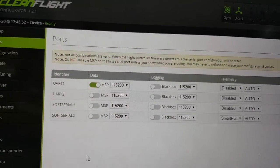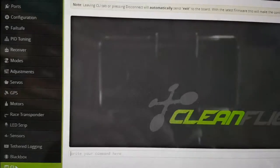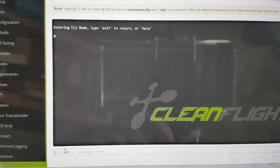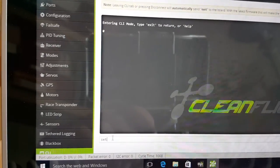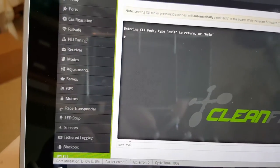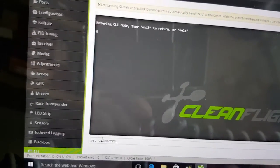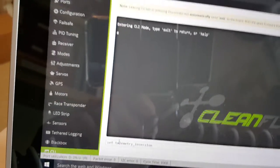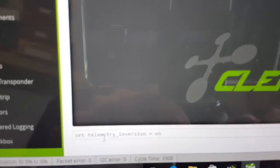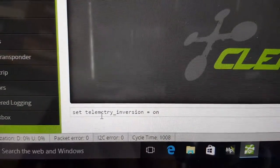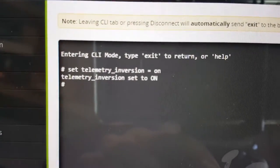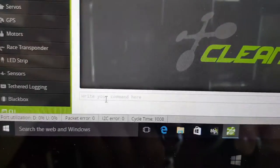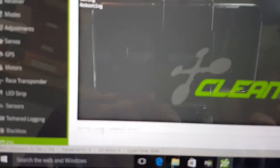And then the last step is to go into the CLI, the command line interface. And you want to type in down here set telemetry underscore inversion space equals space on. So it should look like that. And enter. Then you'll get that response. Telemetry inversion set to on. Then down here again you want to type in save. Hit enter. And then it'll reboot.